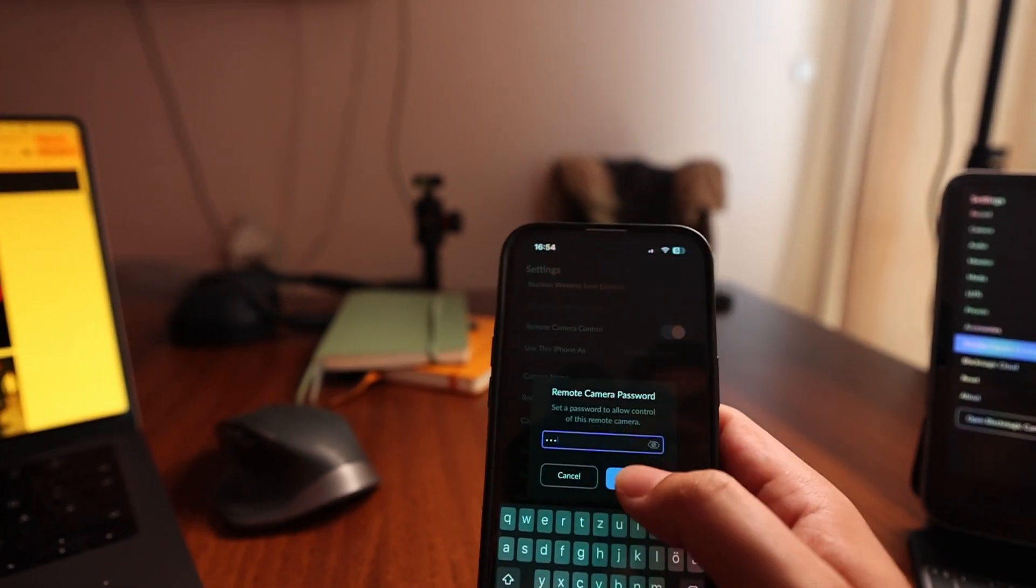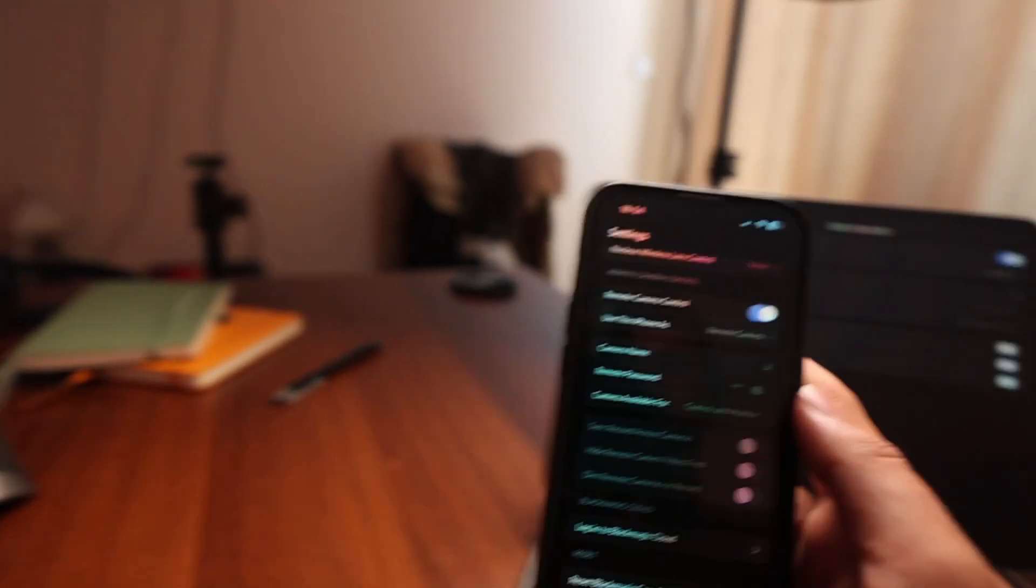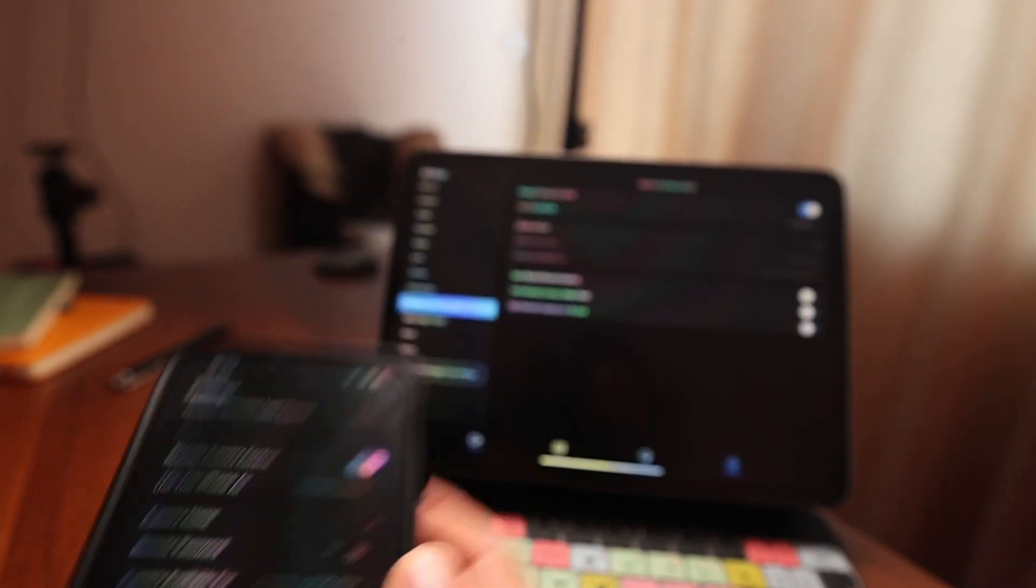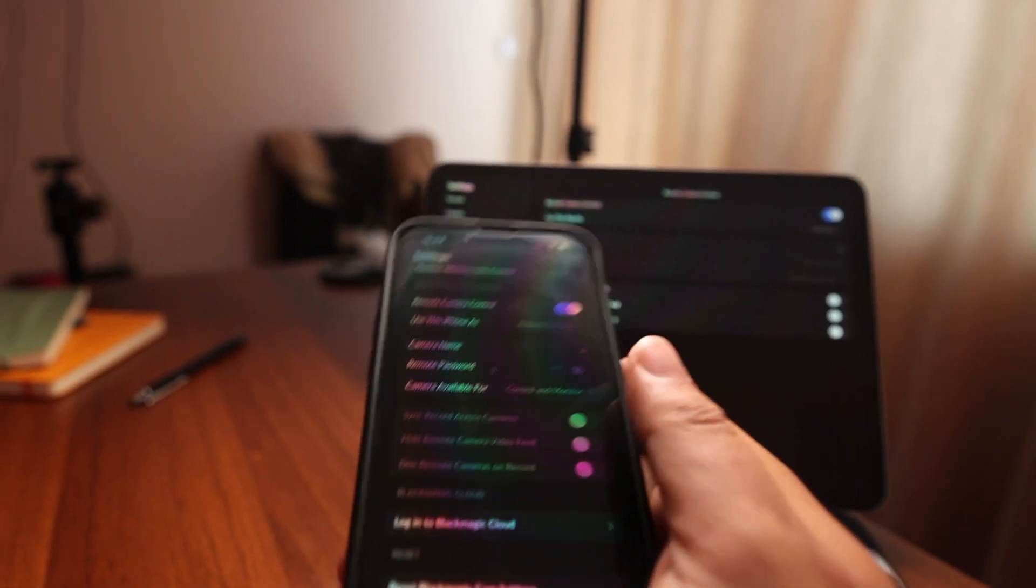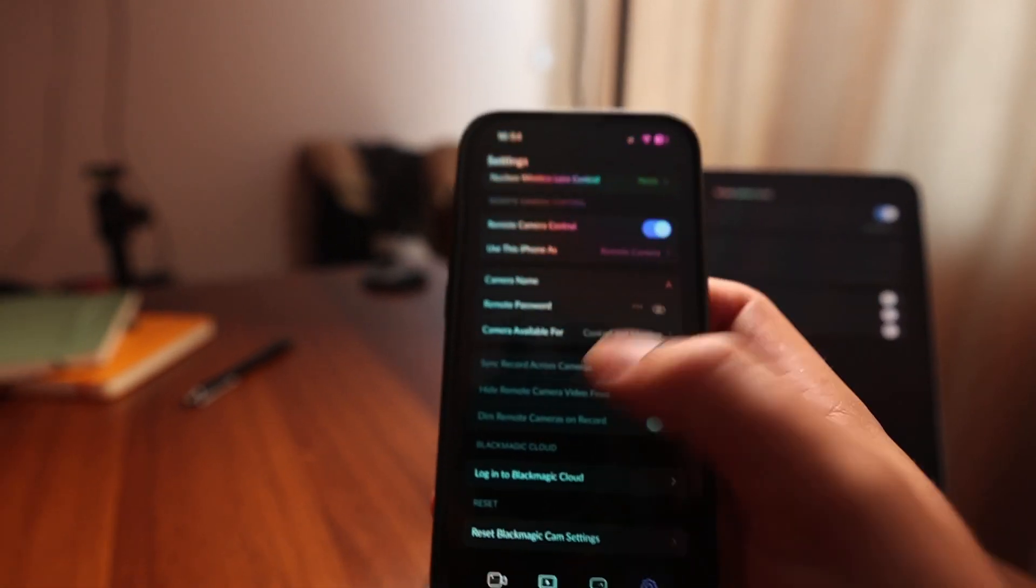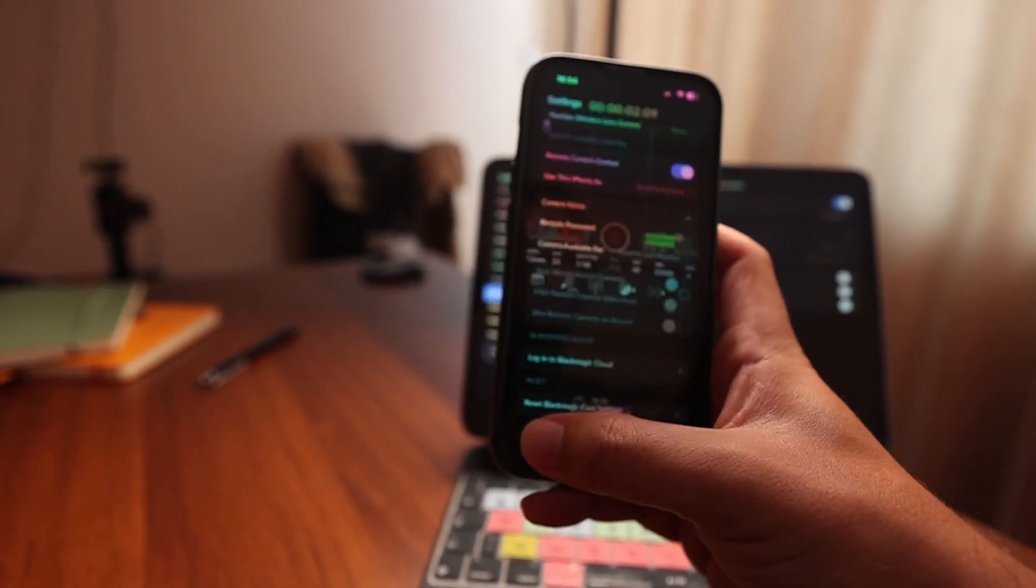I just put in one two three and you have to make sure that both devices, so the iPad and also the iPhone, are in the same network.